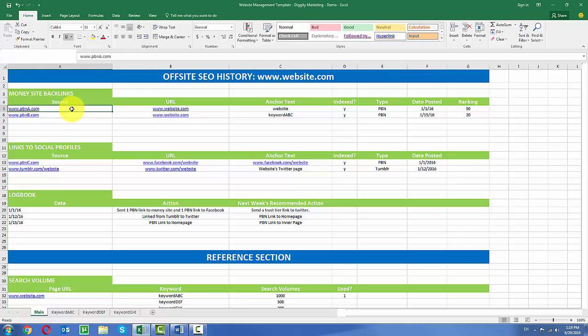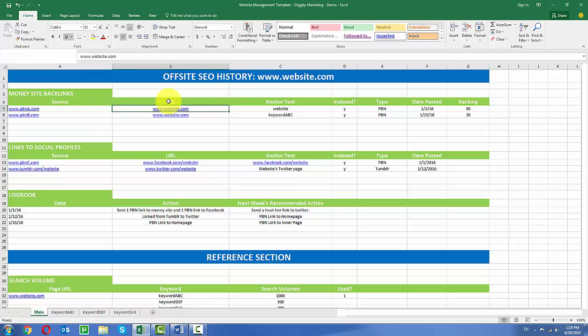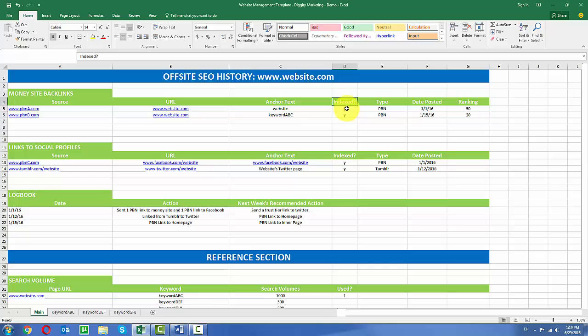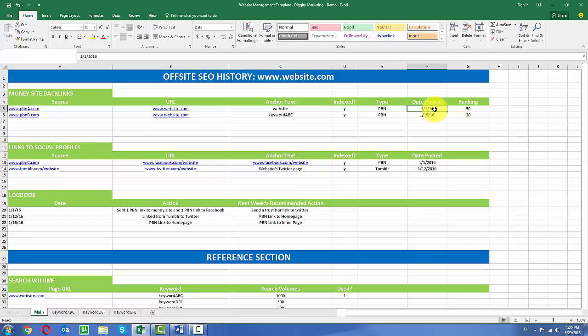So this is coming from a domain called pbna.com. It's linking to this URL. So this would be the destination URL and it's going to the home page. And then for the anchor text I used website which in this case would be considered a brand anchor. In this field here I just basically note whether this link has been indexed and crawled. So it's counted by Google or not. And then I'll put here what is the type of link going to this destination URL. I'll keep track of the date posted.